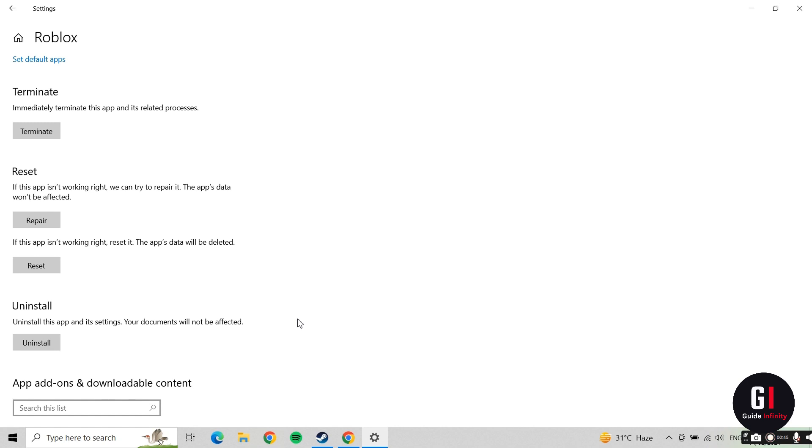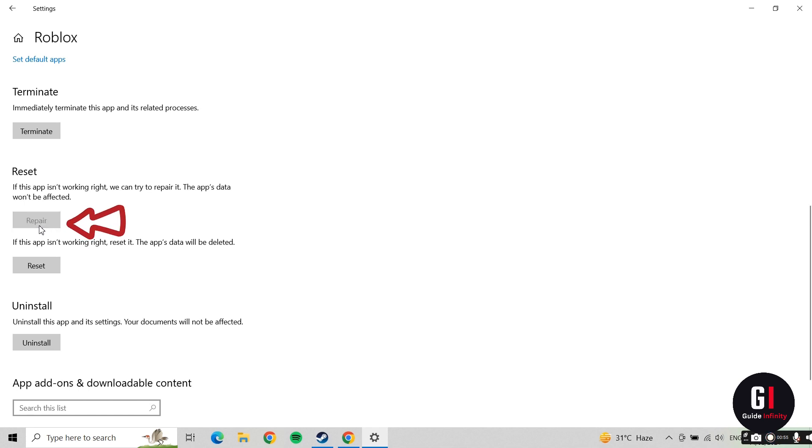Scroll right down to the bottom to where it says Reset. It says if the app isn't working right, we can try to repair it. Go ahead and click on the Repair button, that's awesome.